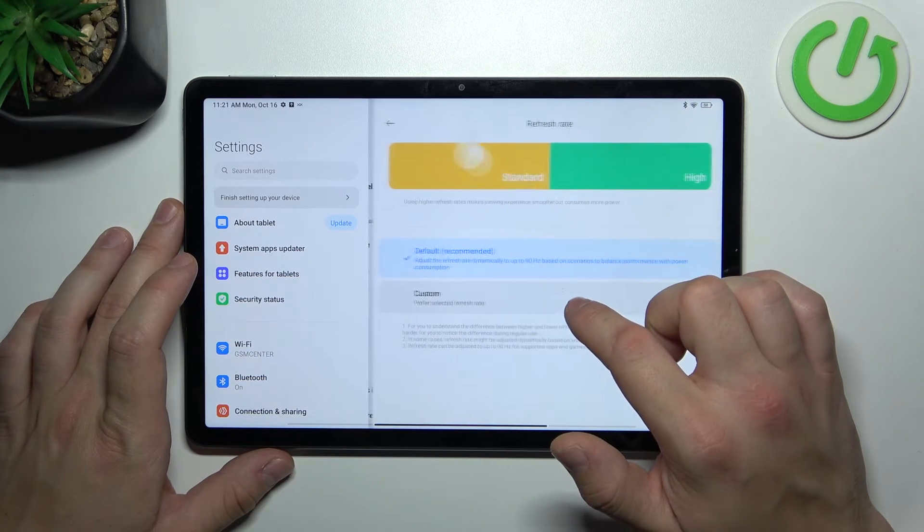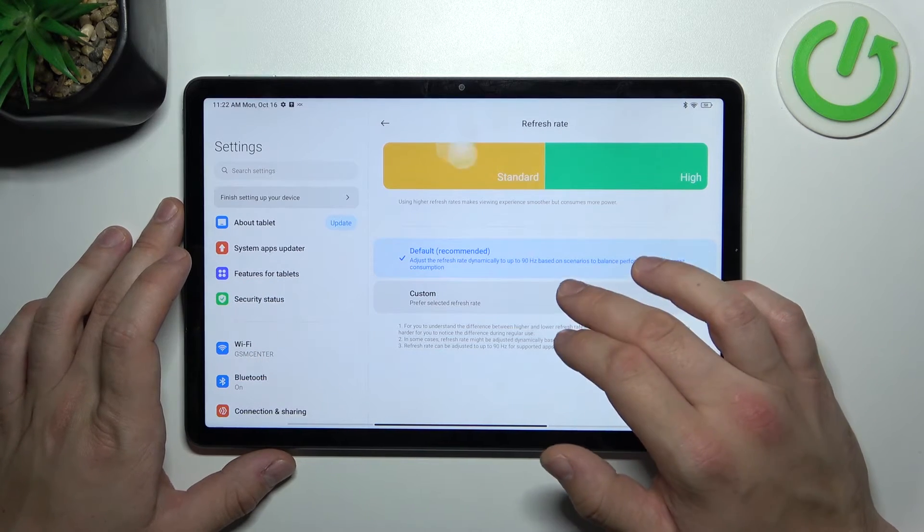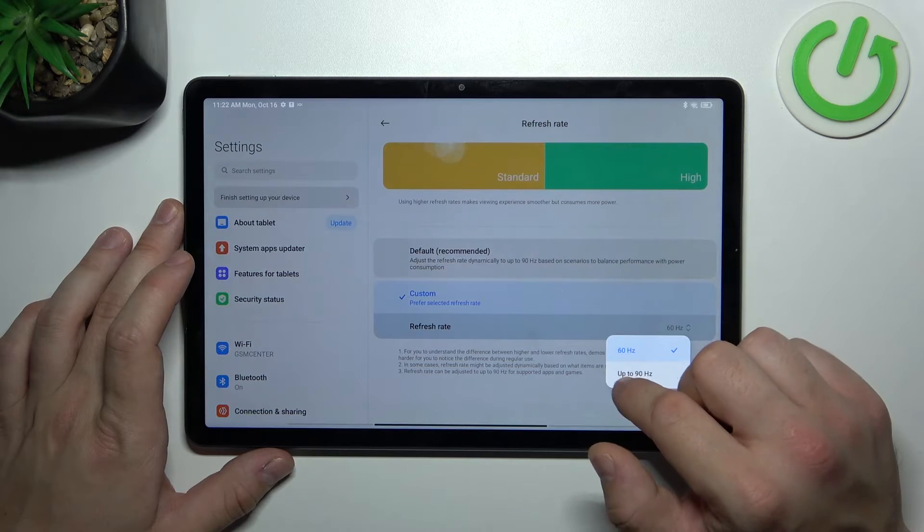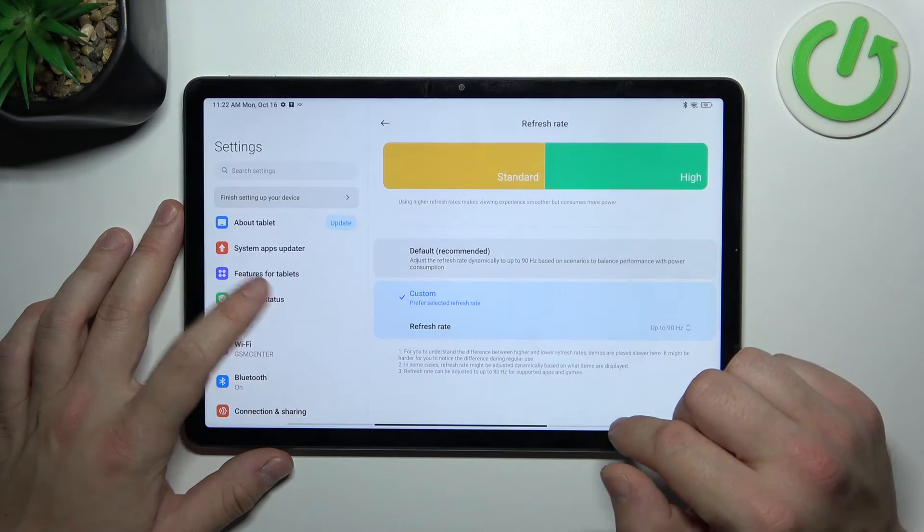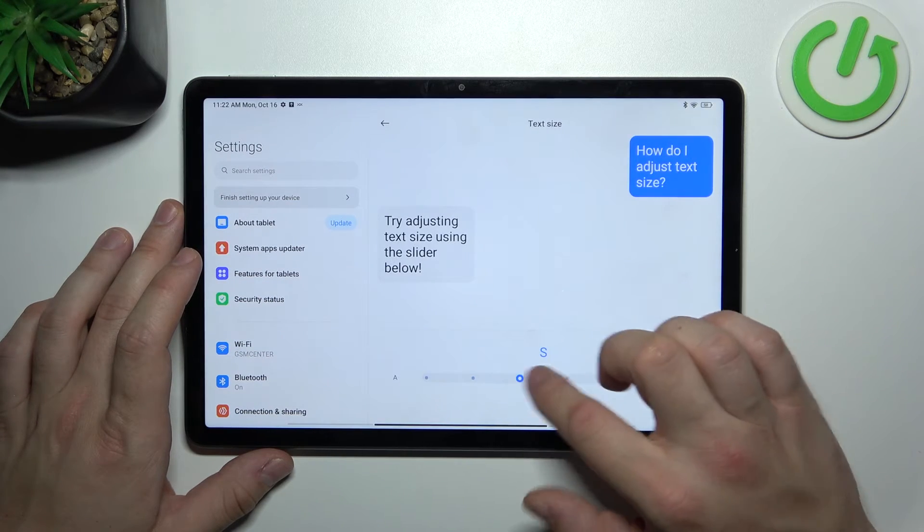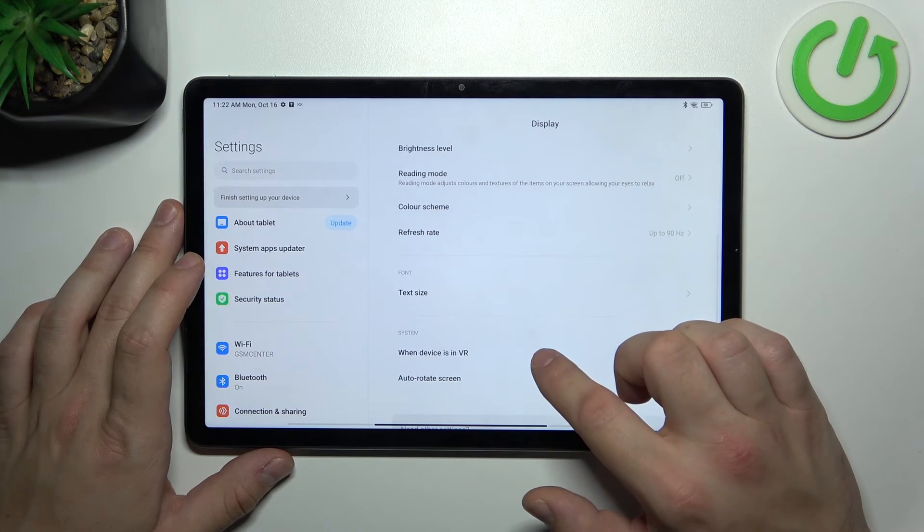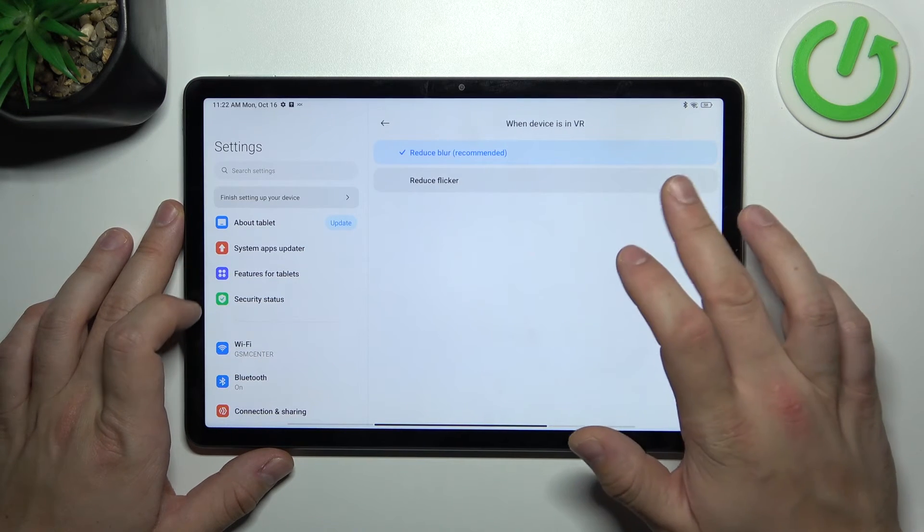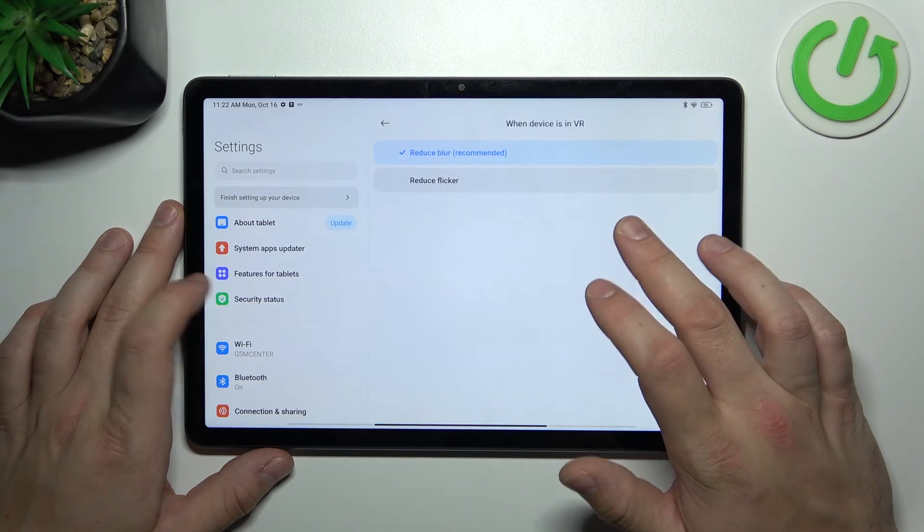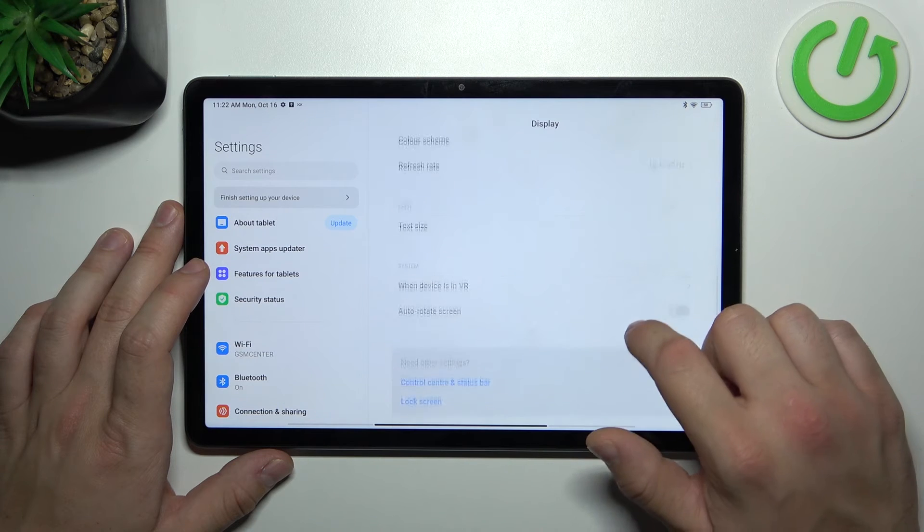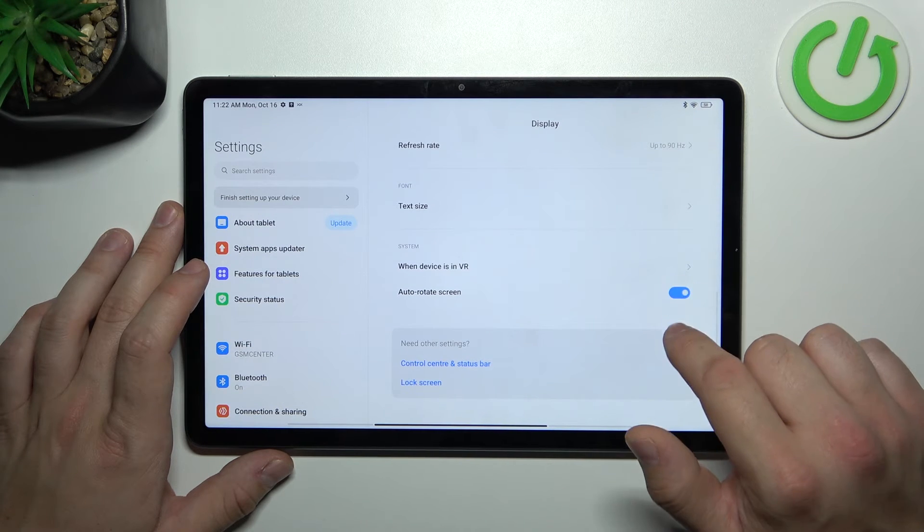Next we can change refresh rate of the screen between custom and default, text size, manage when device is in VR to reduce blur or reduce flicker and enable or disable auto rotate screen.